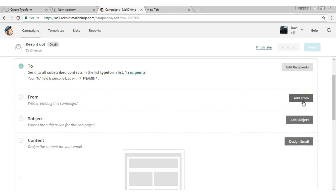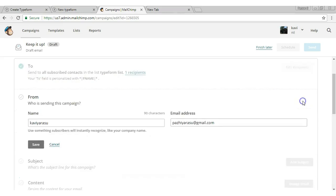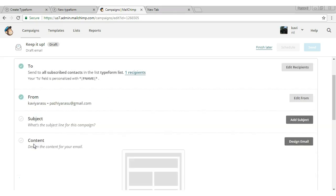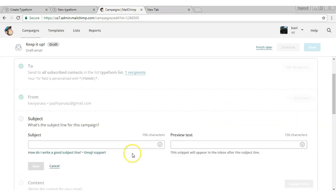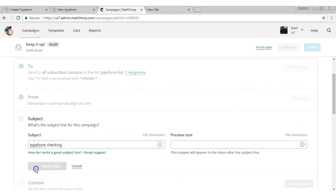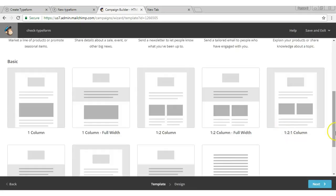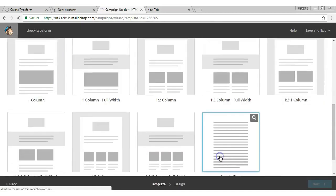Click 'Add From,' give name and email address, and save. Choose a subject name, click 'Design Email,' and choose a layout.